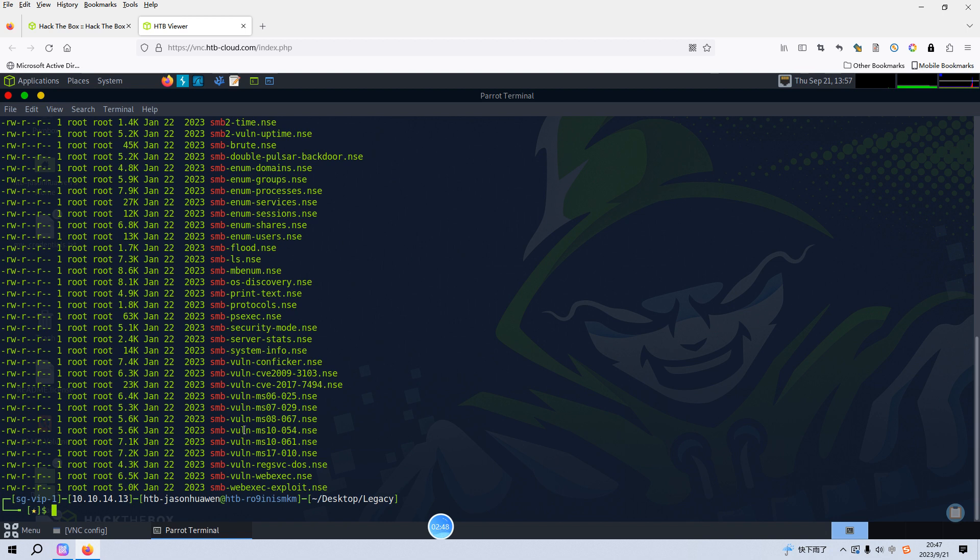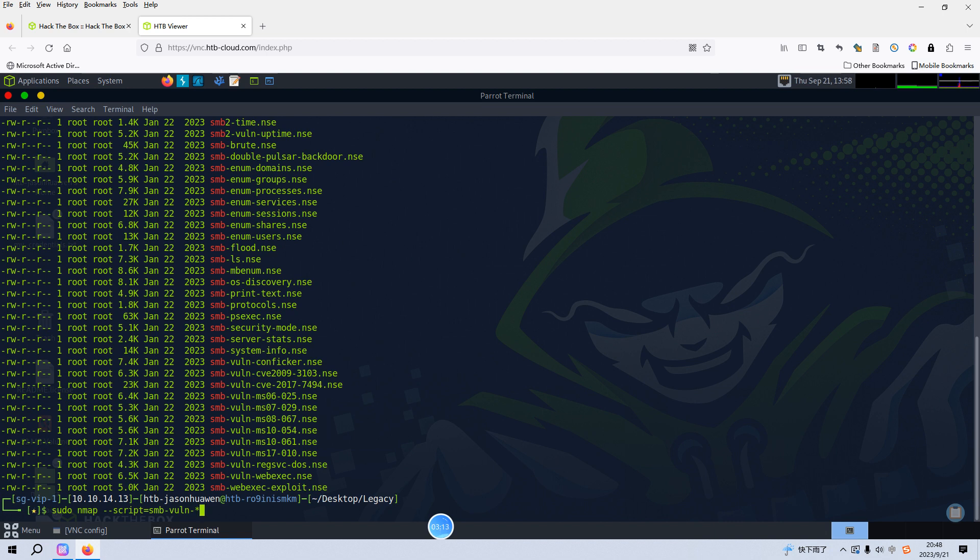We can use sudo nmap and the option is script equals SMB-vuln-* to represent all scripts, and then we can put the IP address of the target. Let's hit enter.